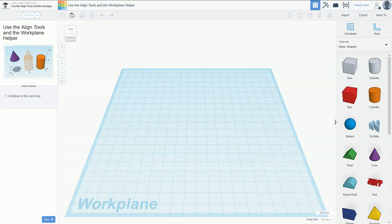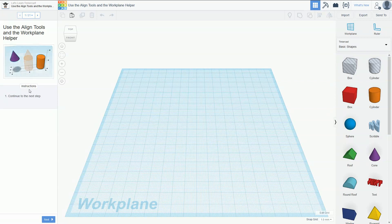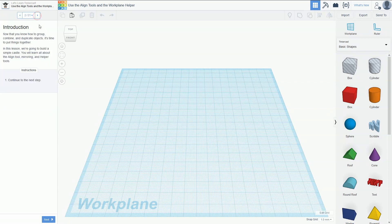Hello True Believer! Today we're going to keep going with tutorial number two, part five — we're going to build a little castle. The first steps involve learning how to group objects, combine them, duplicate them, and how to use the line tool at the top.